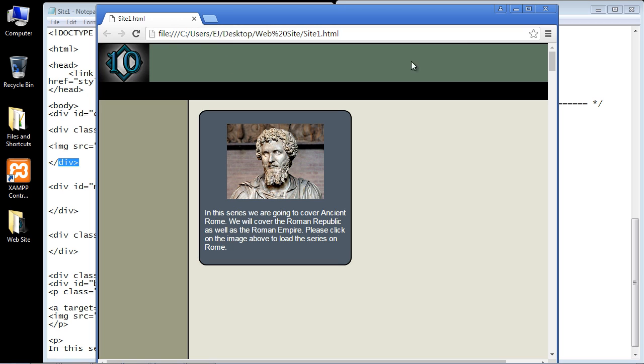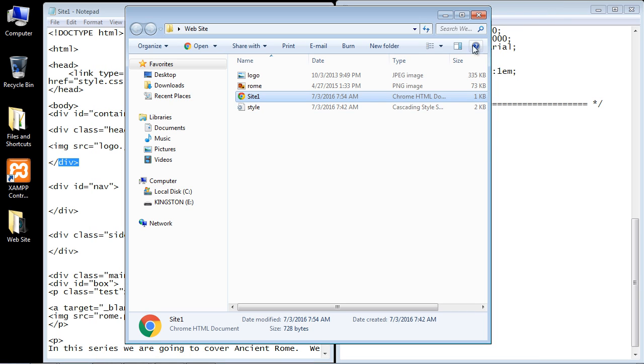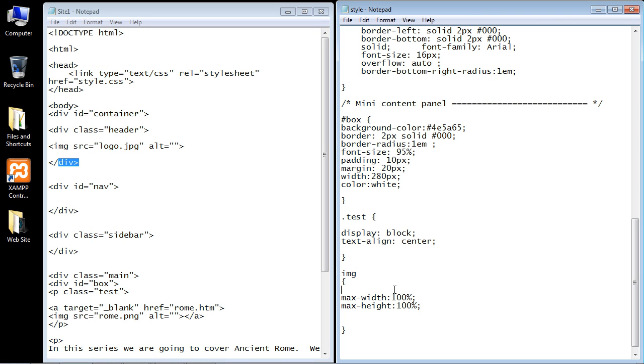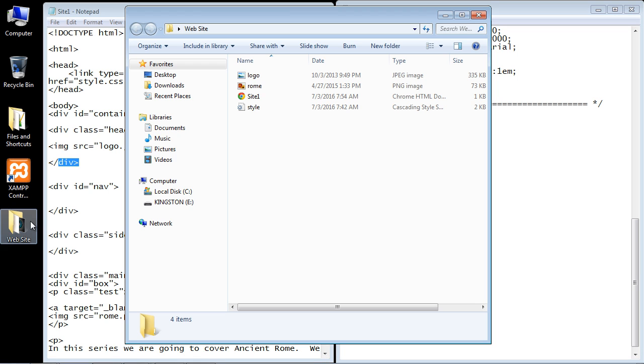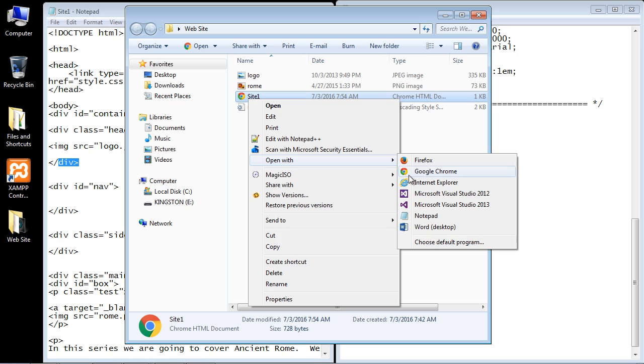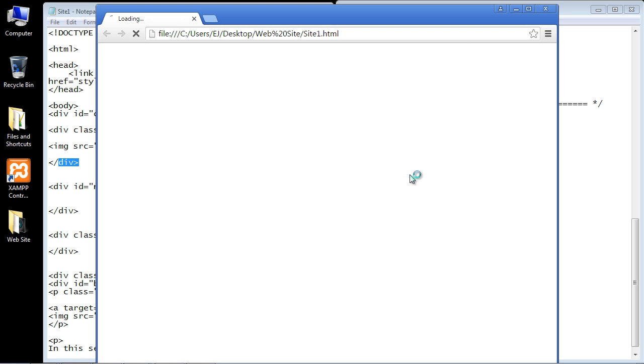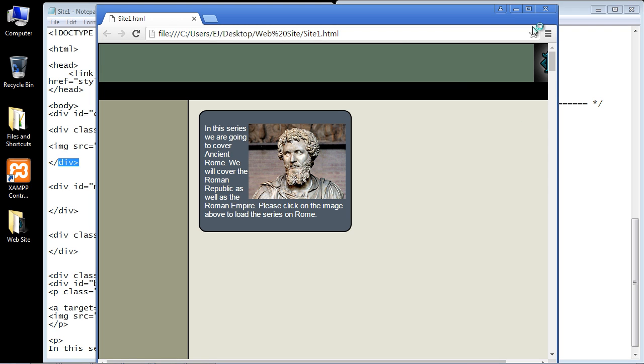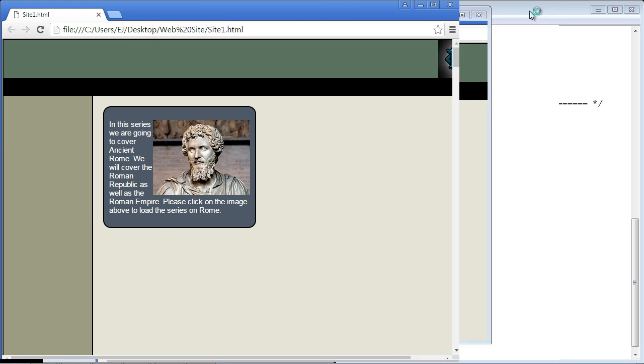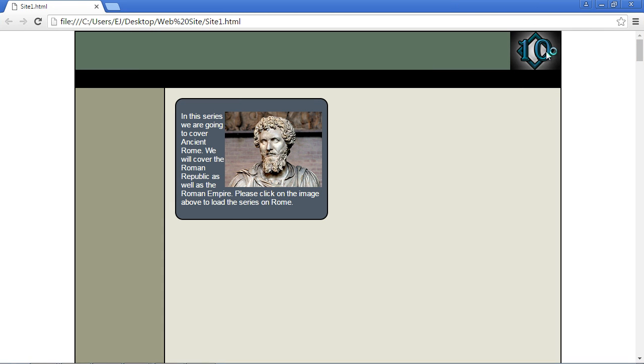If you want it all the way to the right we can just float it right. Let's put in float and then right, and let's see what we get. There you can see it's now all the way on the right. You can certainly do it that way if you want. You'll see a lot of websites put their logo all the way on the right.